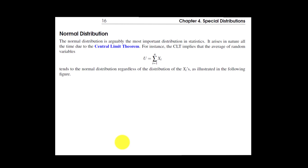The normal distribution is probably the mother of all distributions — by far the most important in probability and statistics, because of the Central Limit Theorem. The Central Limit Theorem basically says that all linear combinations — for example the sum of random variables — tend to the normal distribution, regardless of the distribution of the individual X_i's.